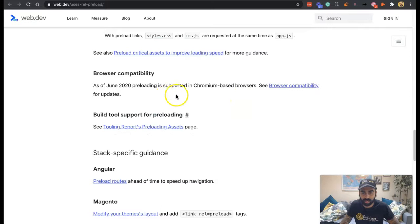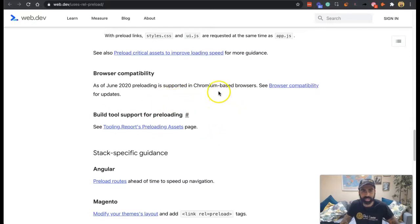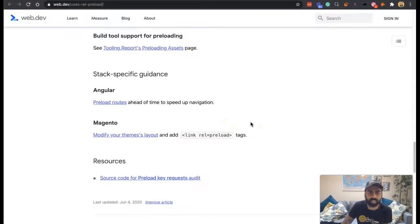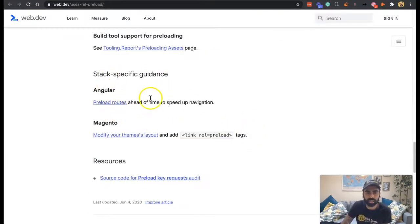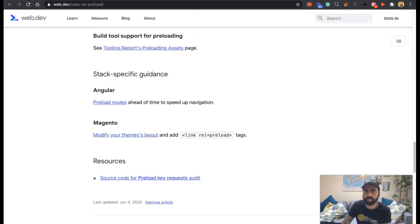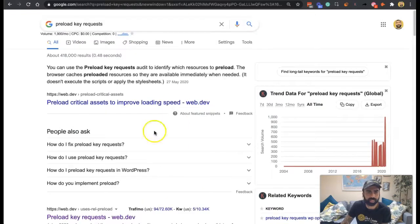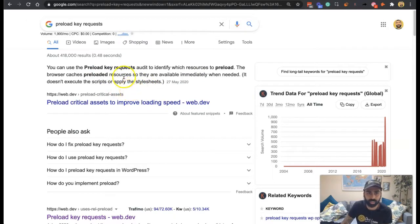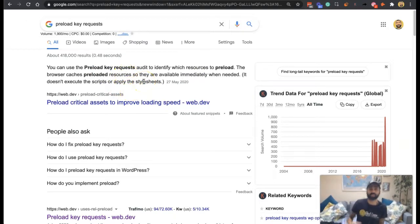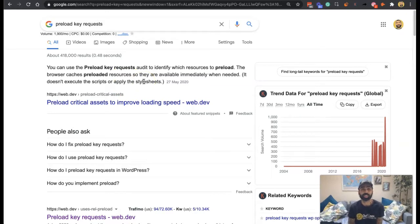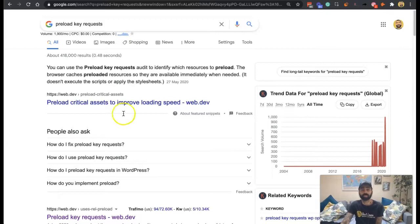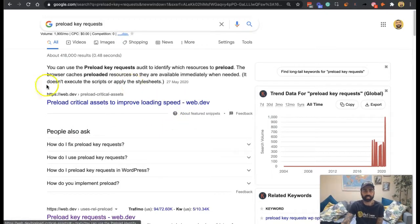Preloading is supported in Chromium-based browsers. See browser compatibility for updates. There's some guidance here on Angular and Magento. If we jump into preload key requests, we'll go through some elements here that are interesting. Use preload key request audit to identify which resources to preload. The browser caches preloaded resources so they're available immediately when needed.